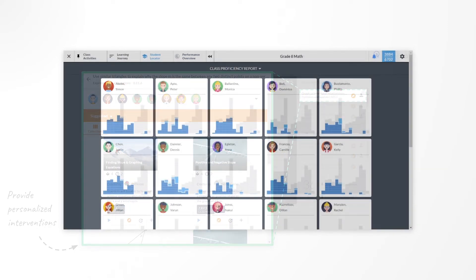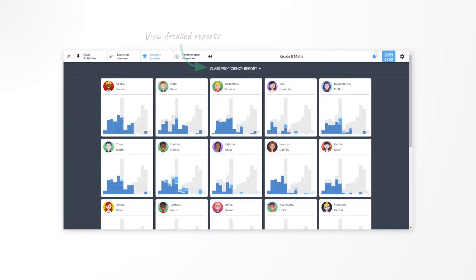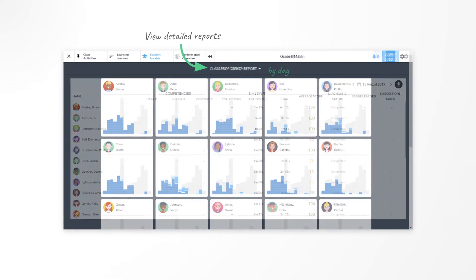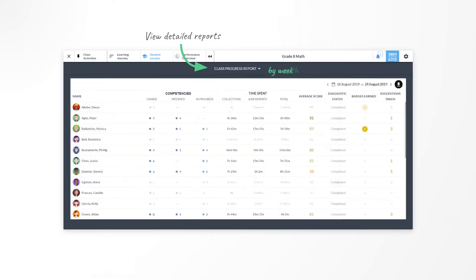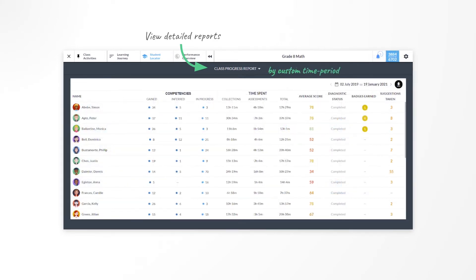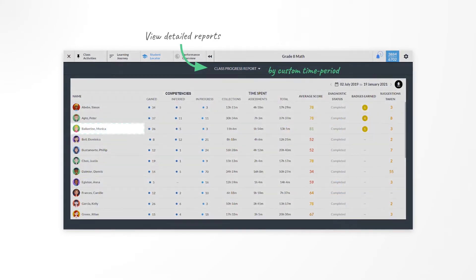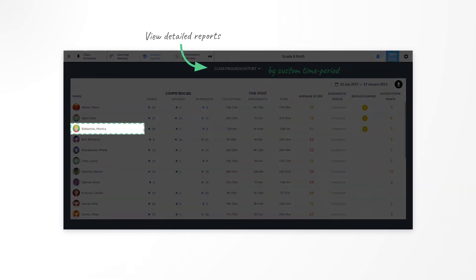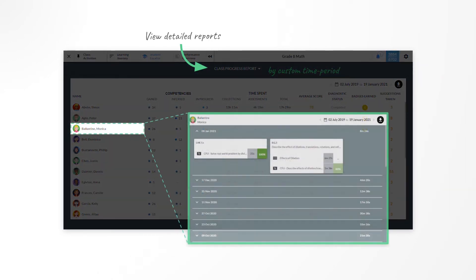In the Class Progress Report, instructors can access detailed performance data by day, week, month, or custom time periods, and then view detailed data on competencies gained, lessons studied, assessments taken, and the time spent on these activities.